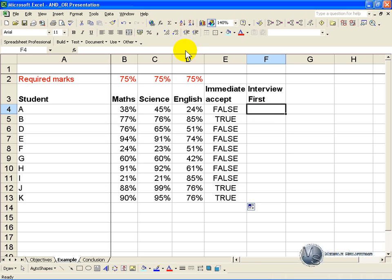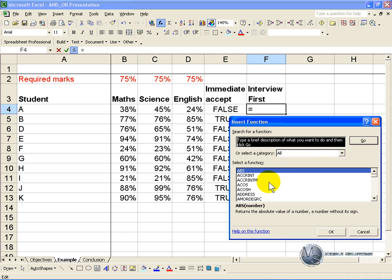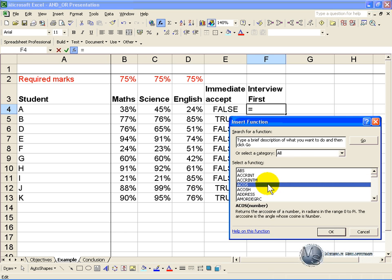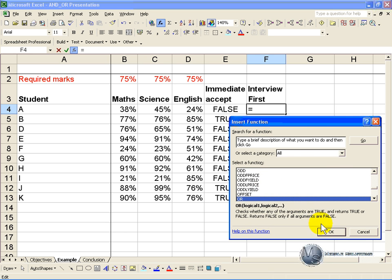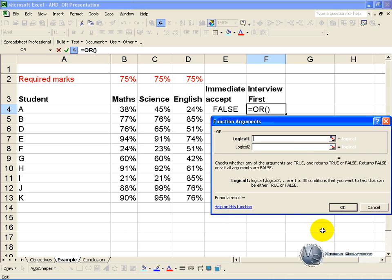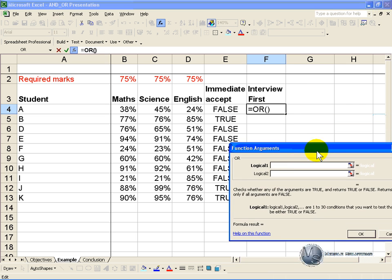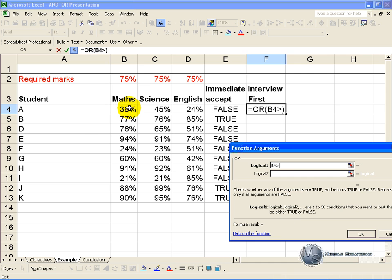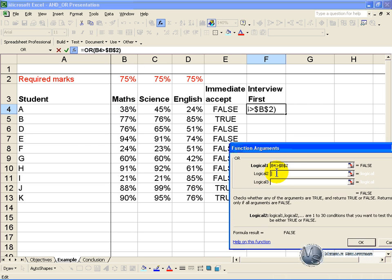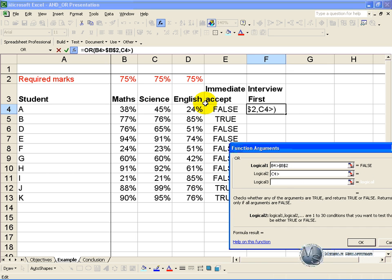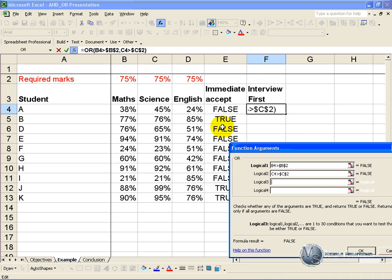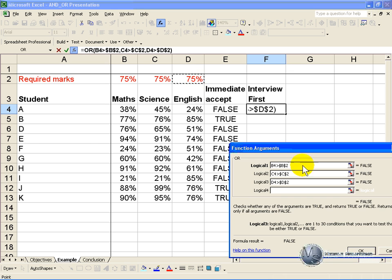So you click on the cell, activate the function wizard and find the OR function. And now the logic test is if the maths mark is bigger than 75% and we will make it absolute. Or if the science mark is bigger than 75% or if the English mark is bigger than 75% then you want to see a true.